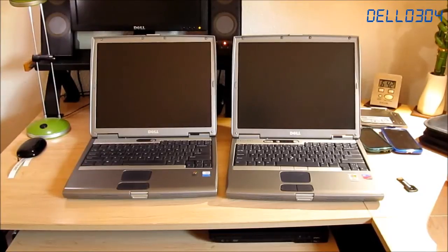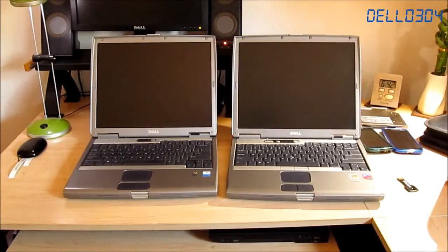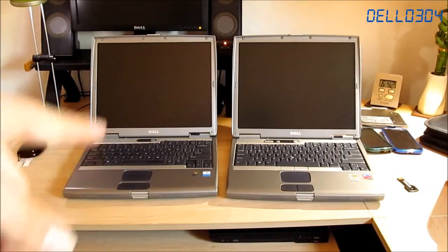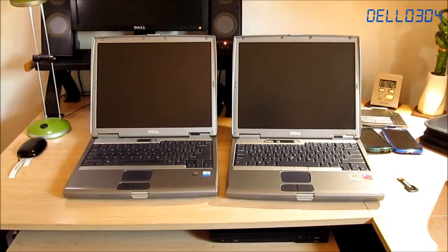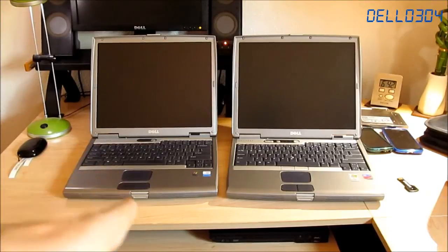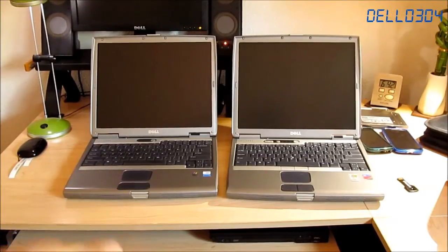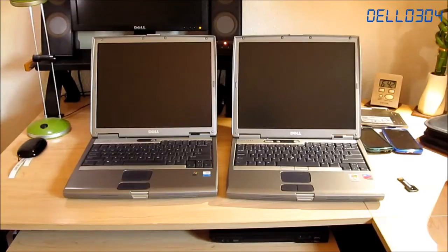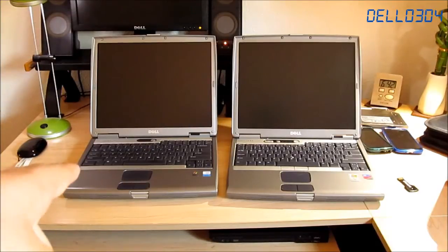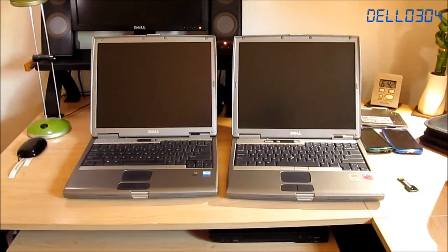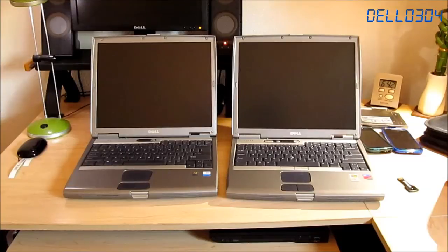So this one has a 1.8 gigahertz Pentium M with 1 gigabyte of RAM and a 40 gig hard drive, although that doesn't matter.